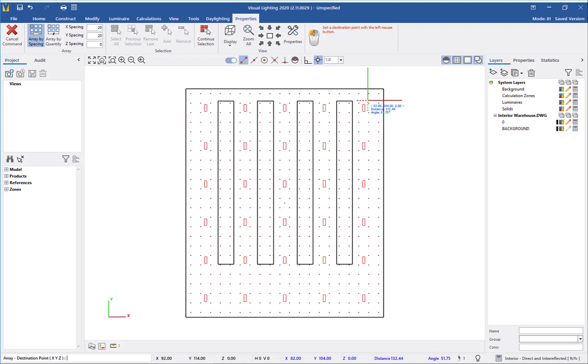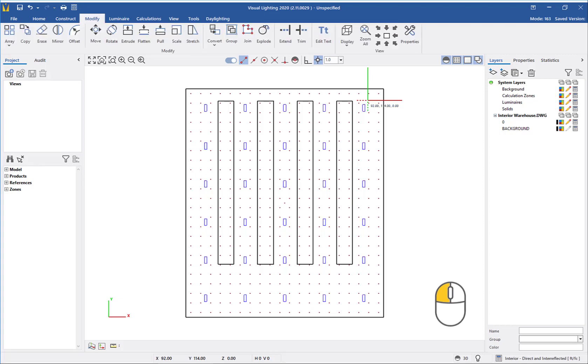As you can see, the program will show you a preview of the luminaire arrangement before you complete the command. Left-click will complete the command and place all the luminaires.